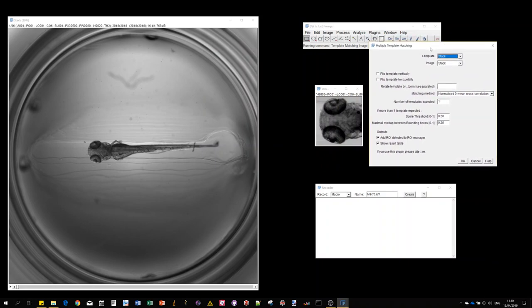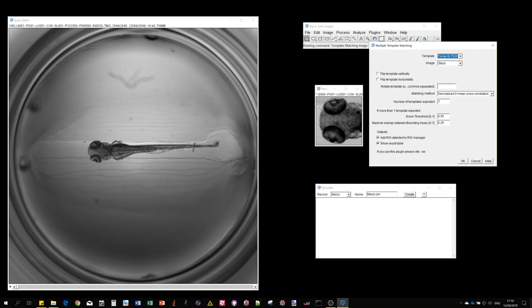The first field to fill in is the template - the small image that we want to find in a larger image. The second is the image, which can be a single channel grayscale, an RGB image (internally converted to grayscale since template matching is only defined for grayscale), or a stack where all slices would be analyzed.